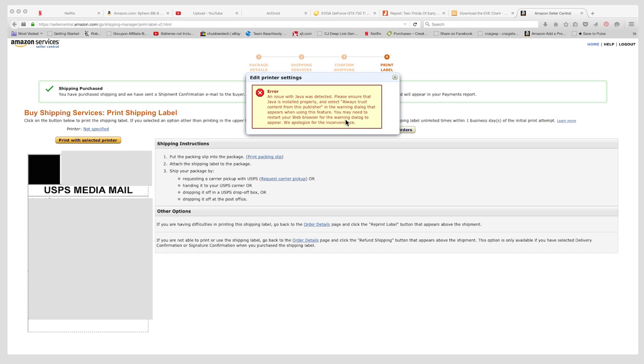So here's what you're looking for. I kept missing this. If you look over here, right under here when you're printing your label, there's a little place to activate Java. See if you have that in your web browser.